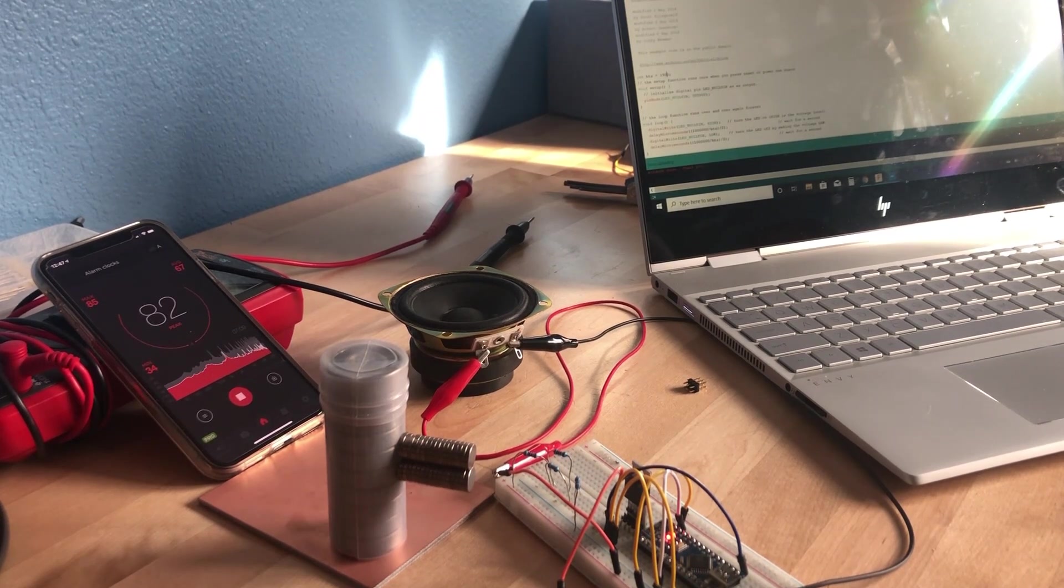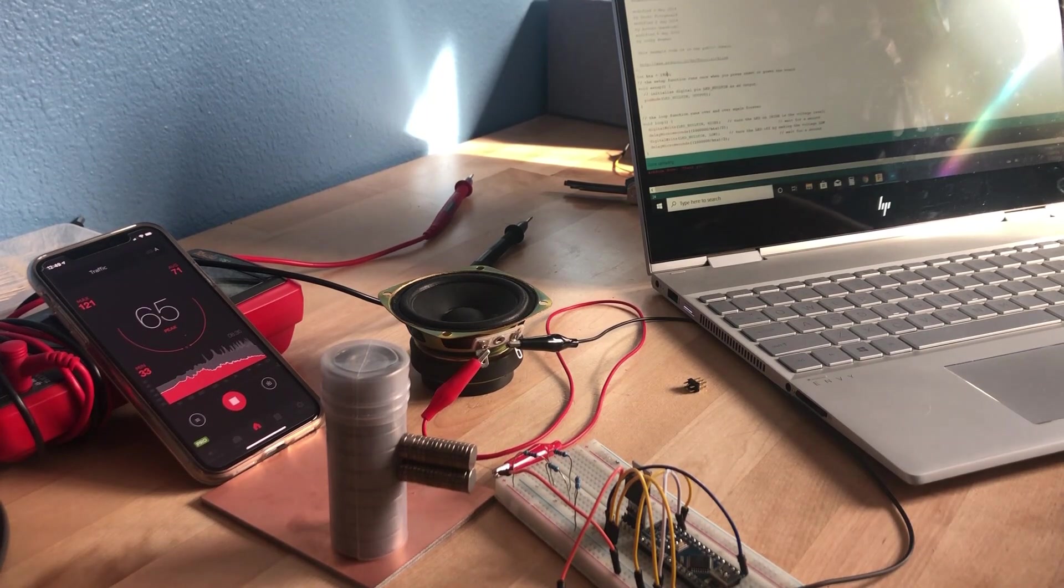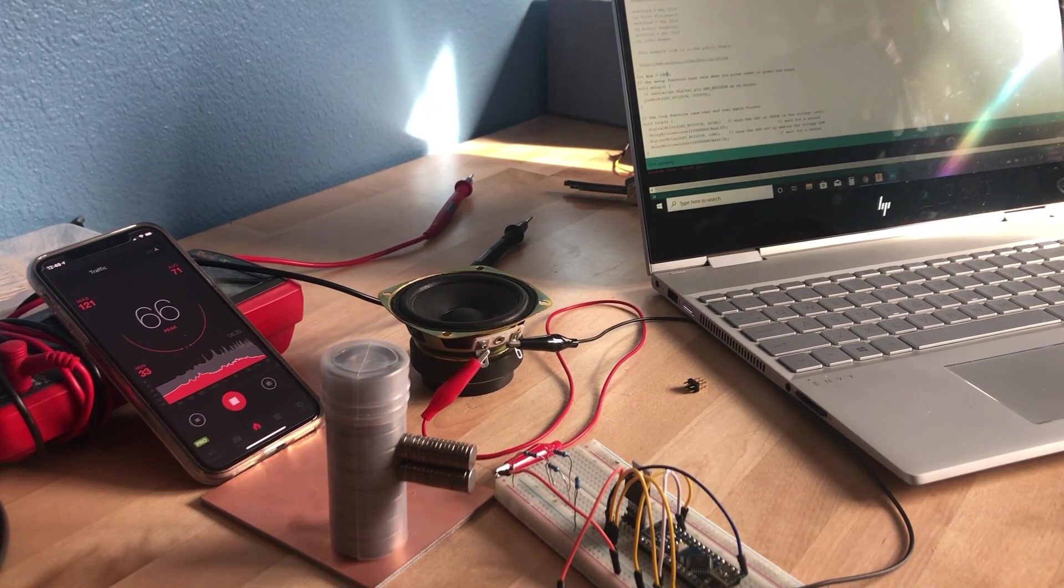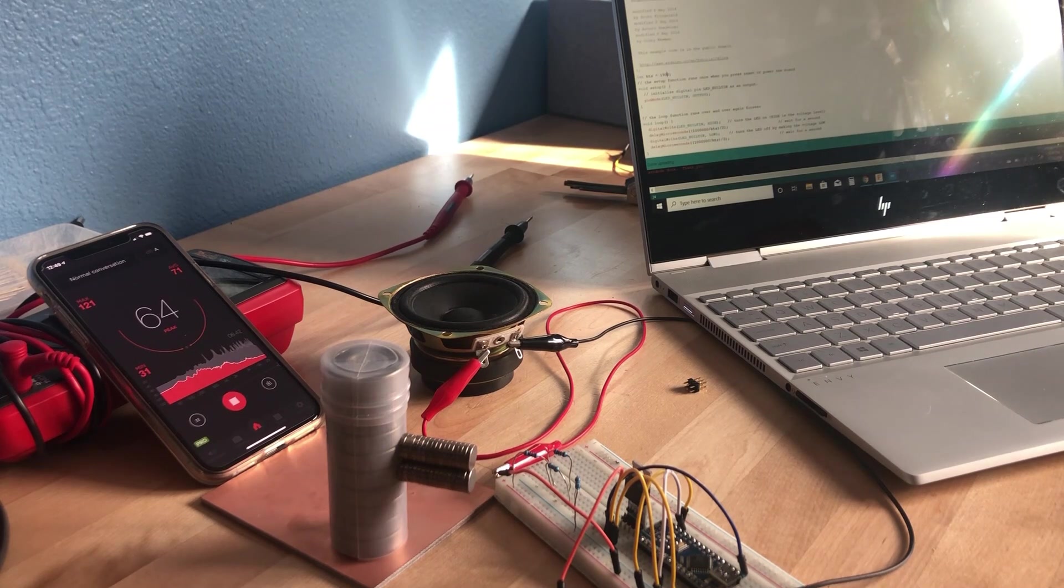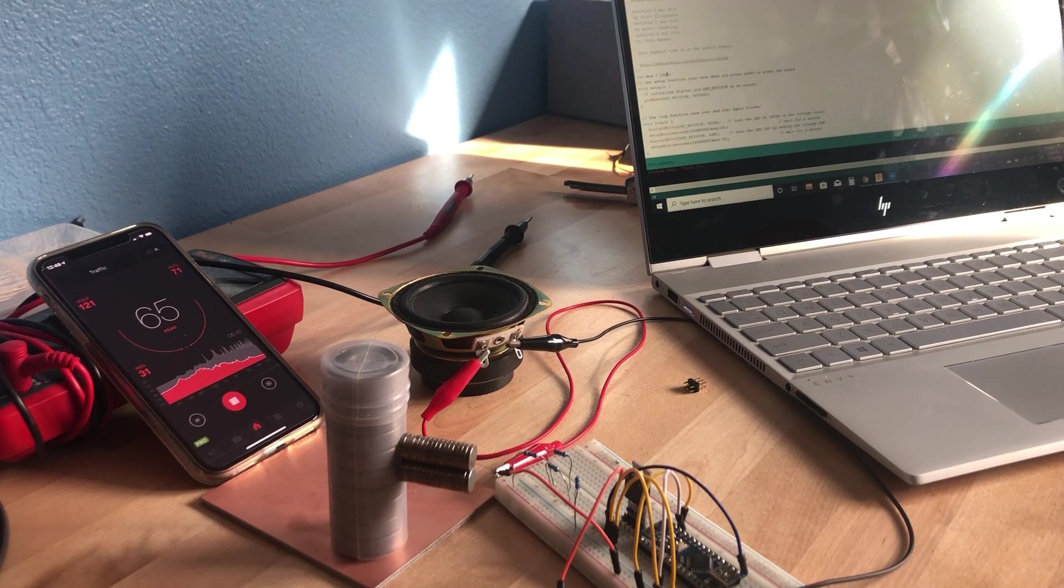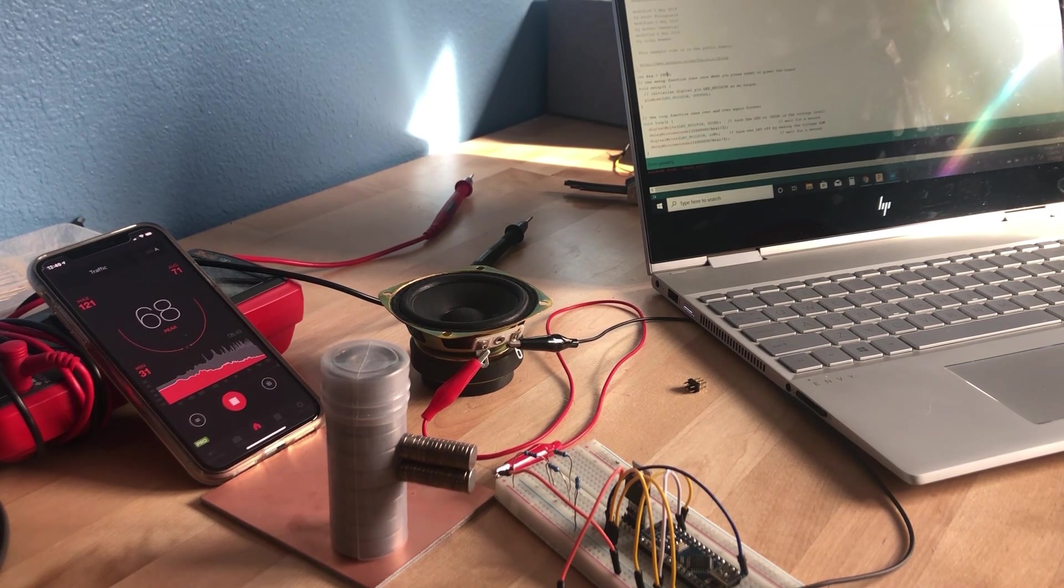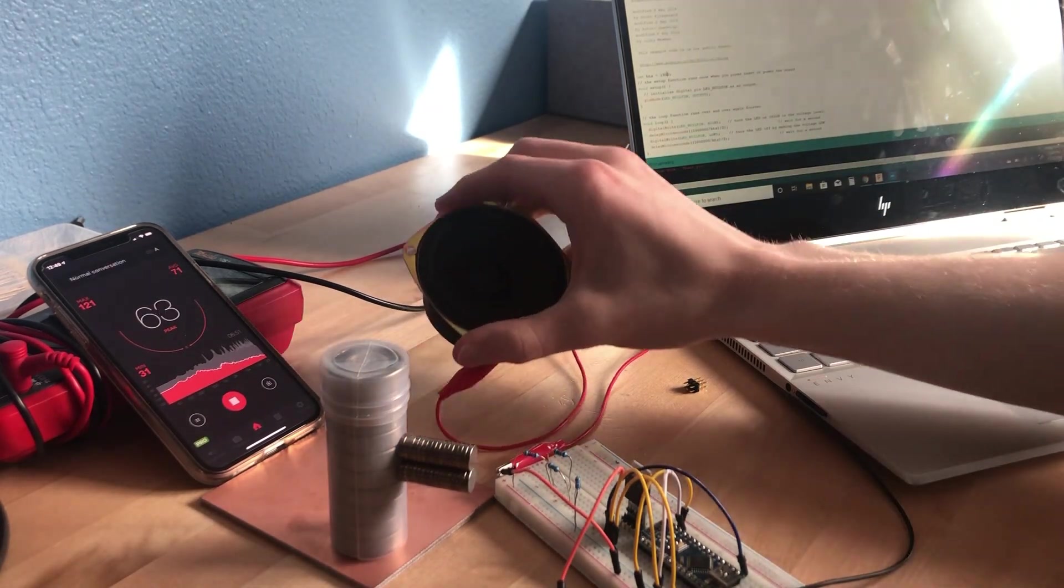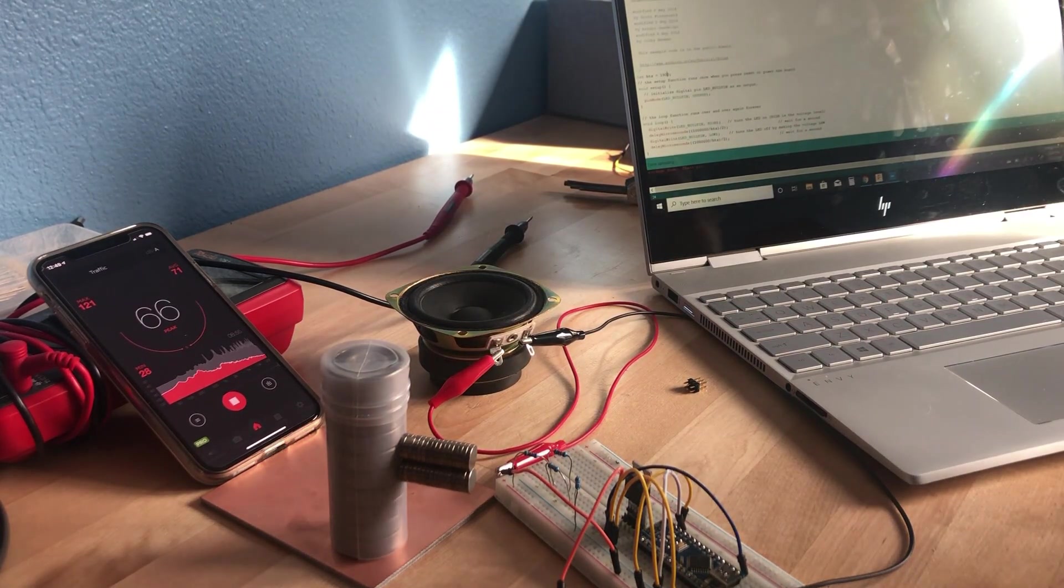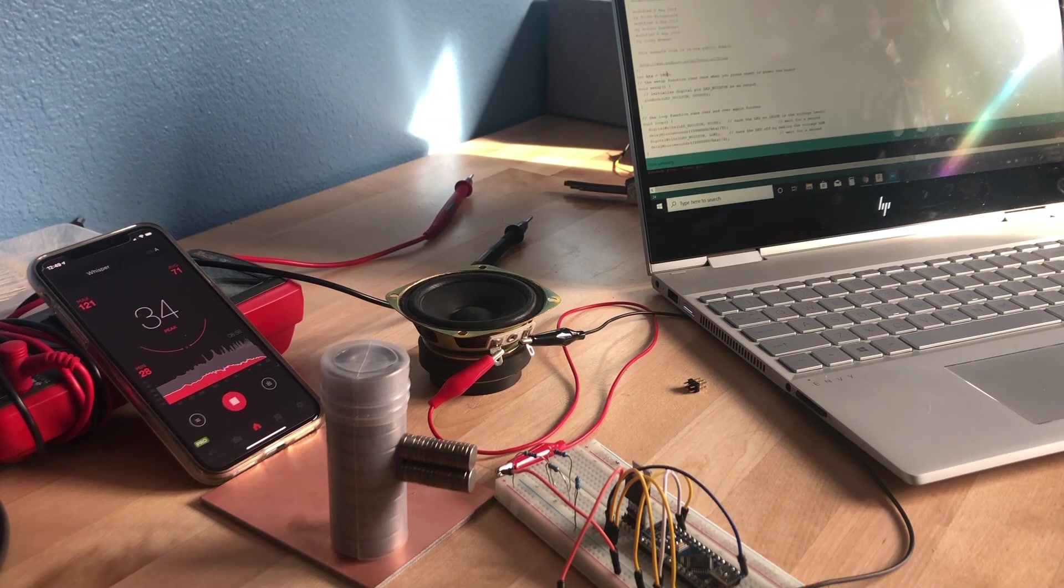So it looks like the max I could get up to there with the speaker being right over the microphone was right at 120 or 121 decibels. And 120 decibels is right about the threshold for permanent hearing damage. So if you were to take this speaker and put it right up to your ear, it could damage your hearing permanently. So that's quite something.